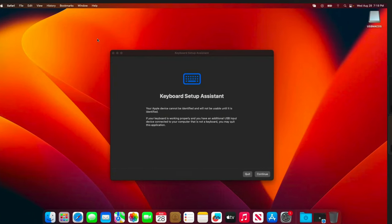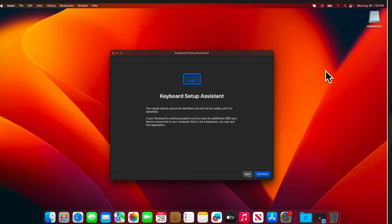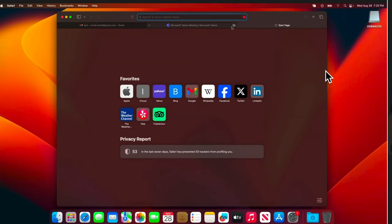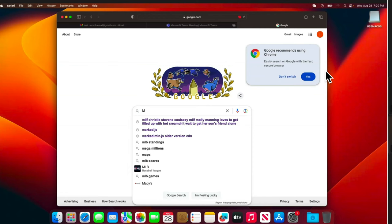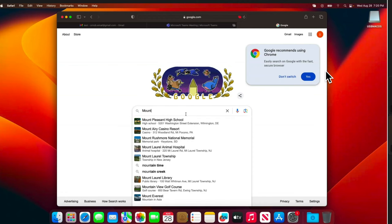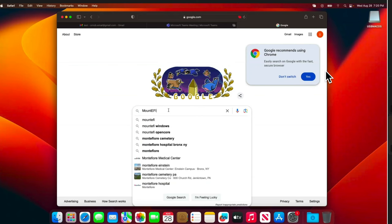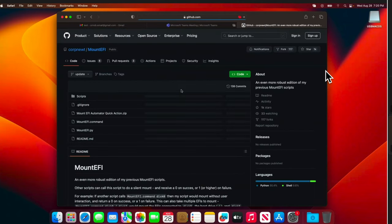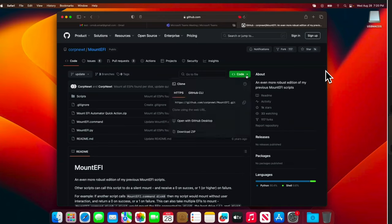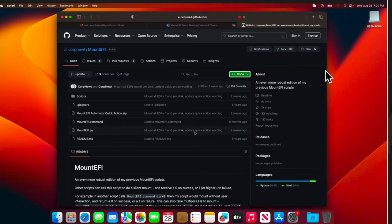We are almost done but don't unplug your USB drive yet — we need to do some more steps. First, close this window. In this stage we need to open Safari browser and download one software. Open Safari, go to google.com, and in the search box type 'MountEFI', then hit Enter. At the top you'll find a GitHub link — access it. On this page press the green button, then choose 'Download ZIP'. In Safari, by default it will be extracted automatically — we don't need any other software to extract it.